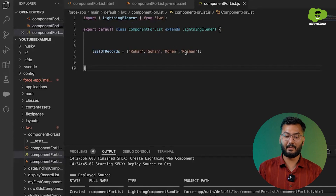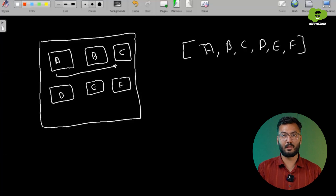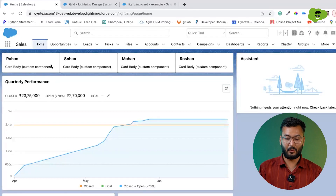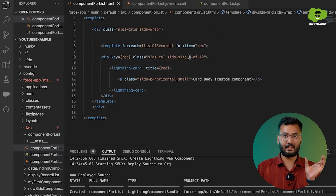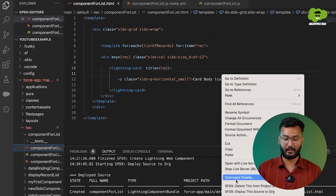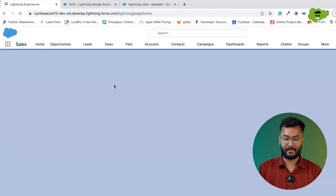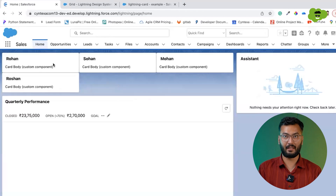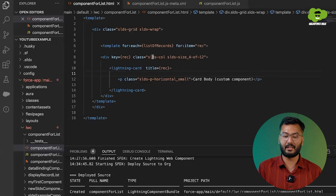Our requirement was that there should be three columns inside one row, but the columns are coming four in one row. So go back to the template and instead of using three, use four — the space taken will be four, and four times three equals twelve. After redeploying and refreshing, you can see that in one row there are three cards — Rohan, Sohan, and Mohan — and the fourth card, Roshan, starts in the next row. This is how you render a list of records using the forEach loop.